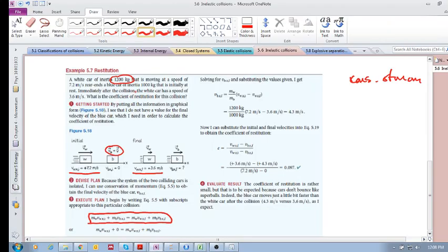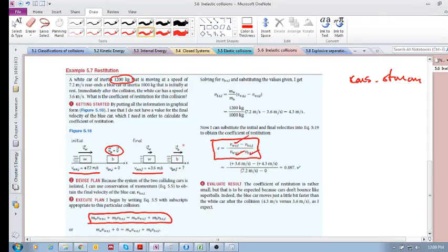The coefficient of restitution is the relative speed after divided by the relative speed before — notice the negative sign. We have both speeds before the collision and one speed after, but we don't have the speed of the blue car after the collision. We use conservation of momentum to solve for that, and we get 4.3 meters per second. Both cars are going in the same direction.